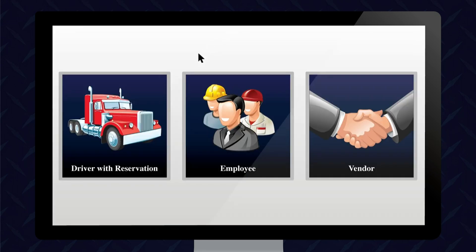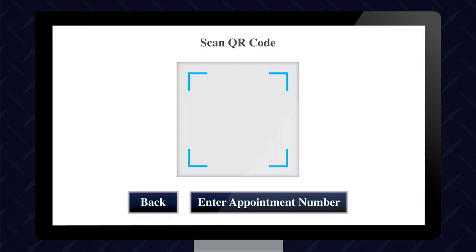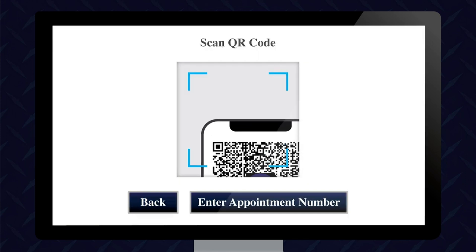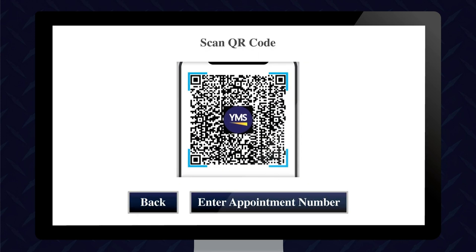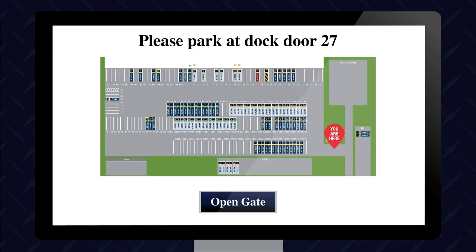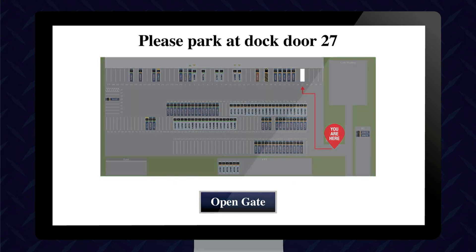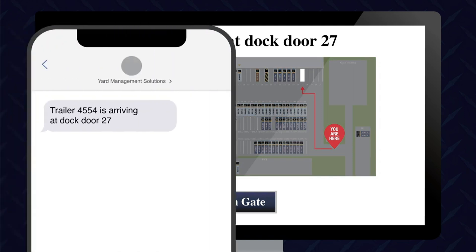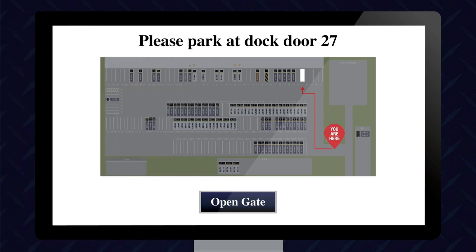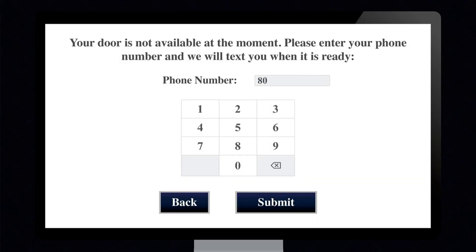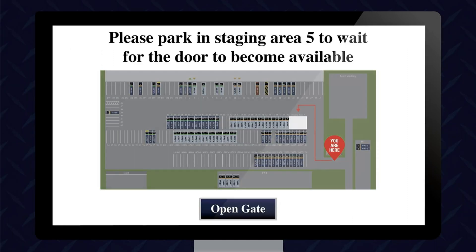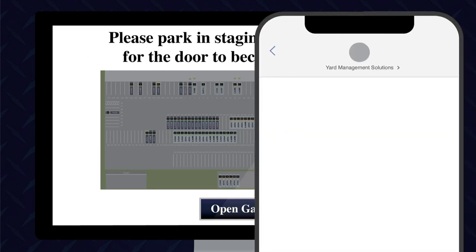Option two is the smart gate entry system. Advanced automation streamlines gate processes. Arriving drivers simply scan their QR code at the gate kiosk. YMS will confirm the appointment, identify available dock doors, and open the gate. Drivers are given a visual yard map with directions to their assigned dock door. Dock personnel receive a text notification that the shipment has arrived. In a live load scenario, if no door is available at check-in, YMS will route the driver to a staging area until the door becomes available. Once the dock door becomes available, the driver receives an automated text message from YMS.